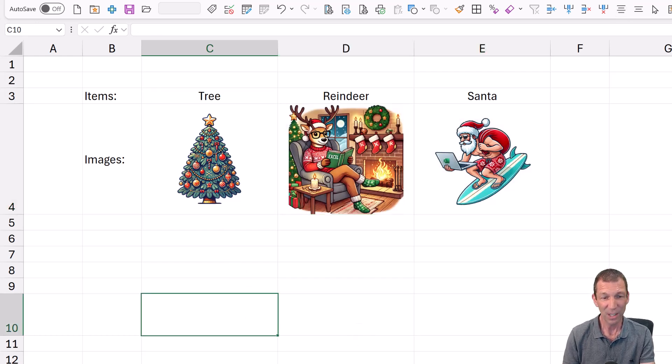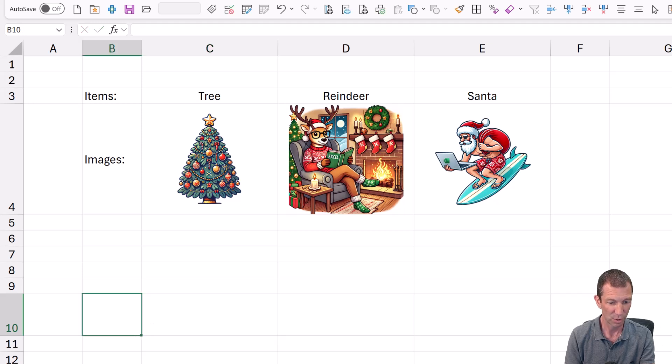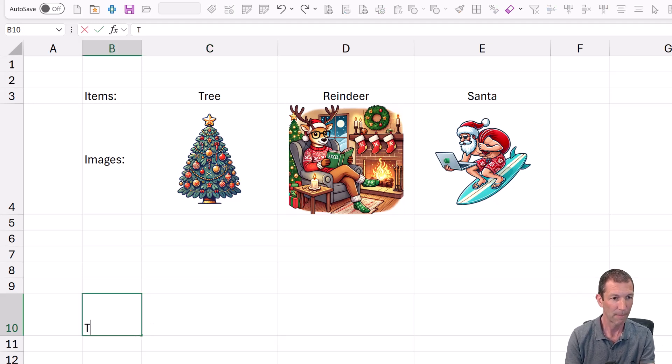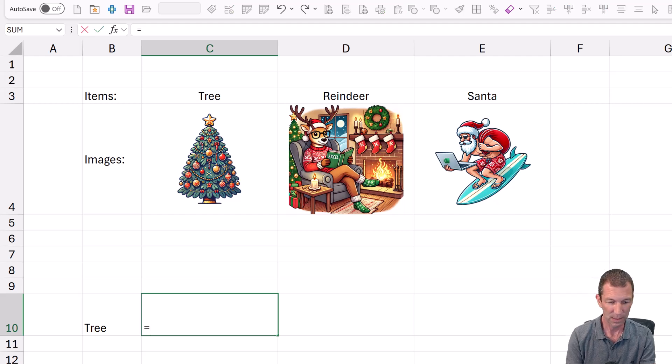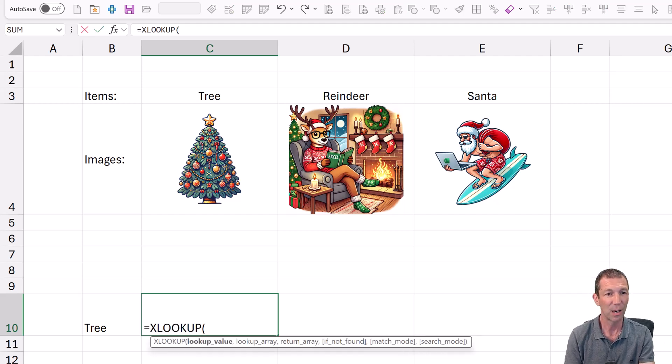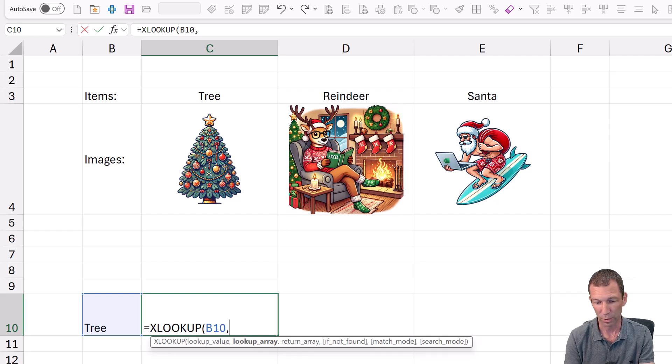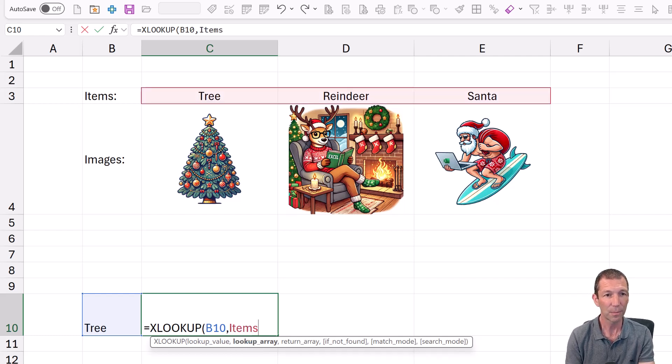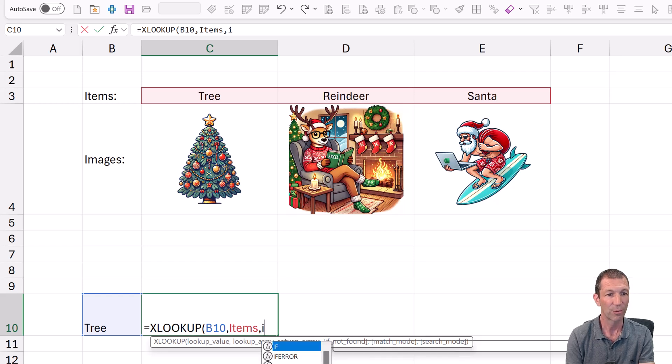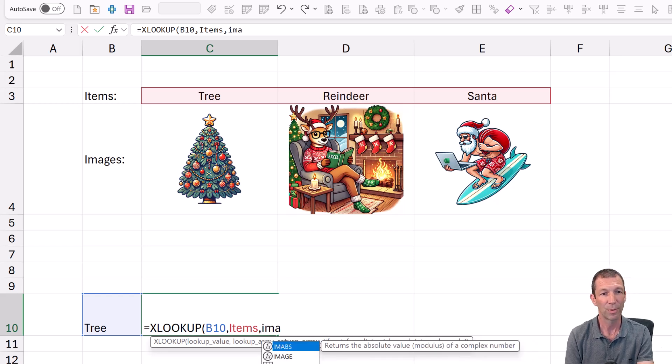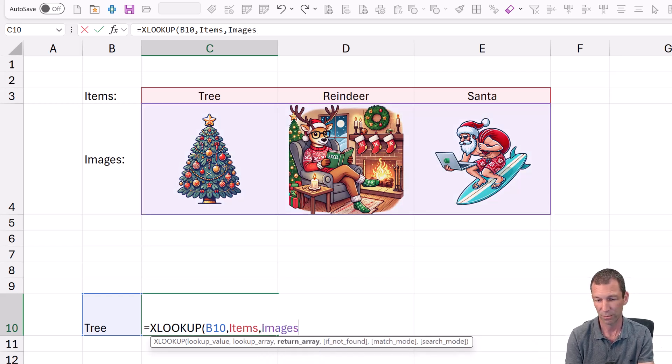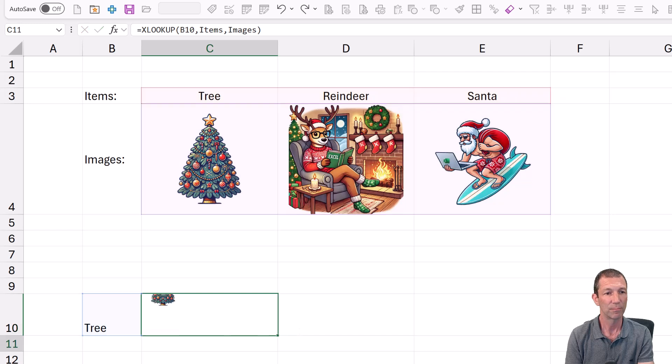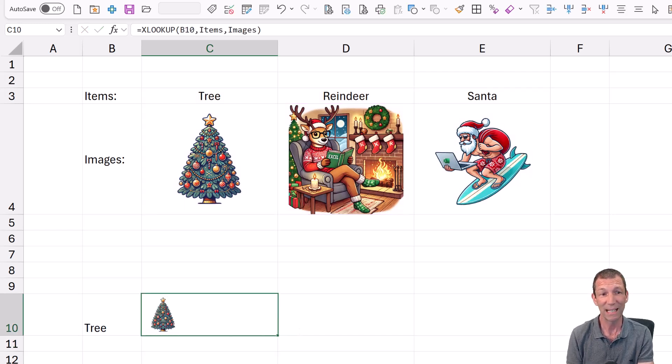And essentially I just wrote an XLOOKUP. So let's say I put the word tree in this cell. Equals XLOOKUP in the range called items and bring back the result from the range called images. And that brings back the image. So that's all I'm really doing.